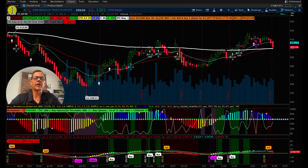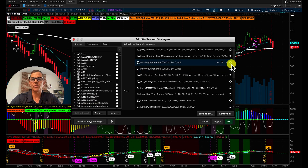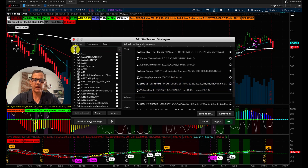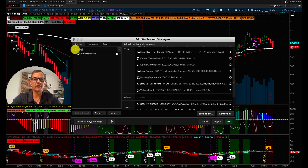First, I want you to install the volume profile indicator if you use Thinkorswim, or the VPVR if you use TradingView. Both of these indicators are completely free. Now let's jump into the charts. We're now in Thinkorswim looking at the SPY and let's go ahead and add our profile. We're going to come over here and search for the volume profile right up here — there it is — and we'd want to add that.